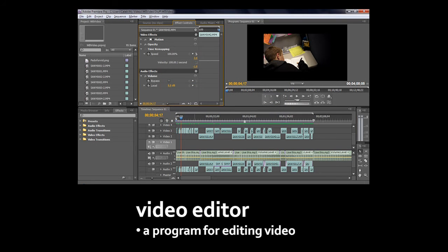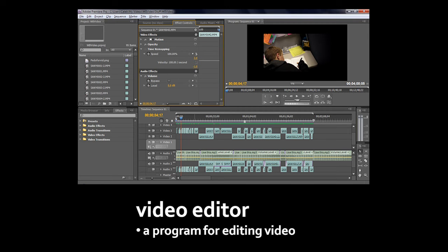Most video these days is now digital, and so it's edited on computers using programs called video editors. Even stuff that's still shot on film these days is edited with video editing software, because it's just that much easier to do it on a computer rather than having to deal with all this physical film.